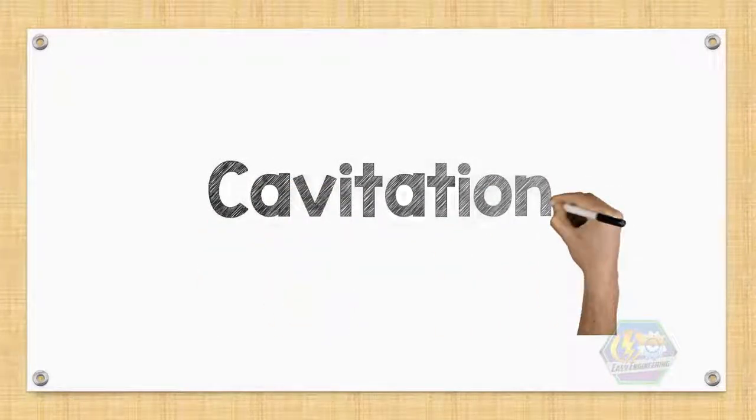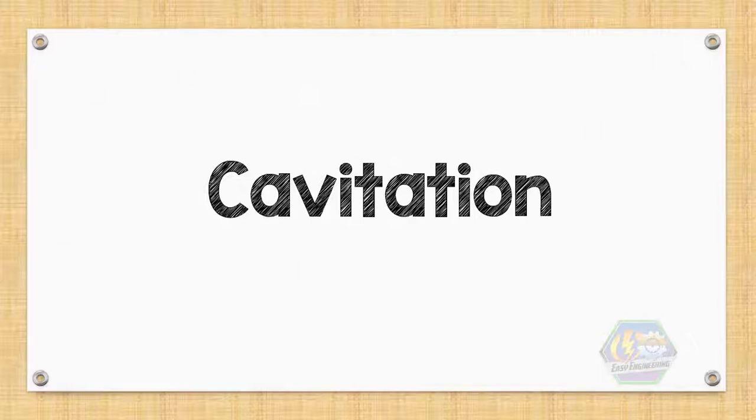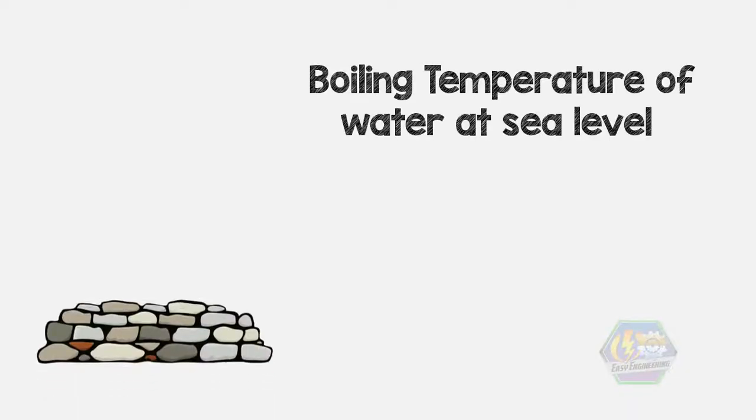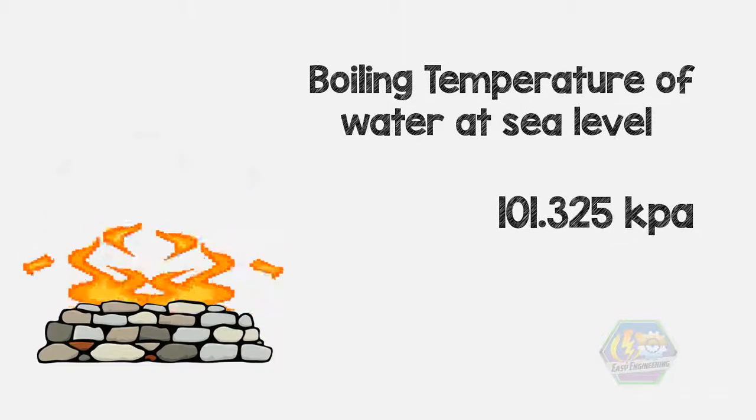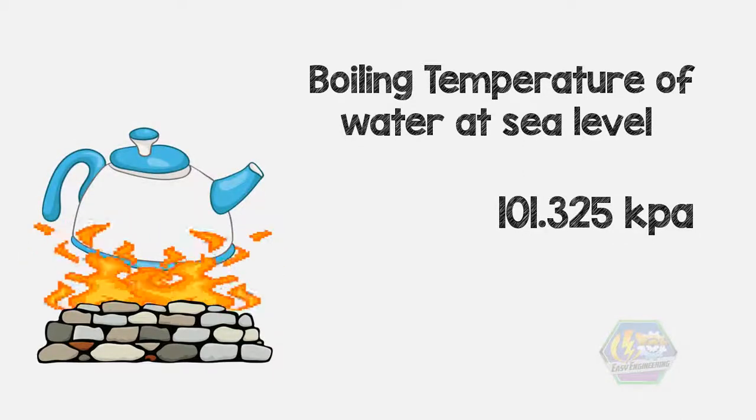Hi, this is EZ Engineering, and today we are going to discuss cavitation. So first we must understand that the boiling point or temperature of water at sea level, or 101.325 kilopascals, or 14.696 pounds per square inch, is 100 degrees Celsius.